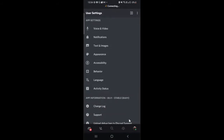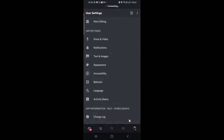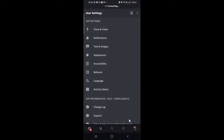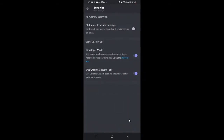You will see Behavior under App Settings. What we need to do here is make sure that Developer Mode has been enabled. Go to Behavior, and here you can see Developer Mode. If in your case it's disabled, make sure that you enable it. Then go back.